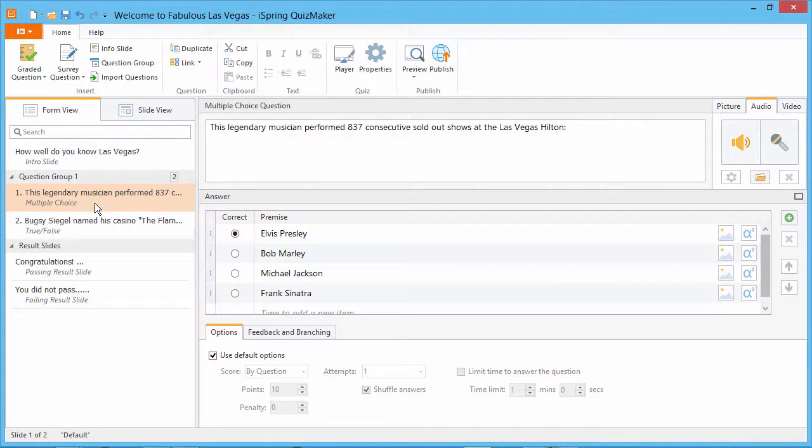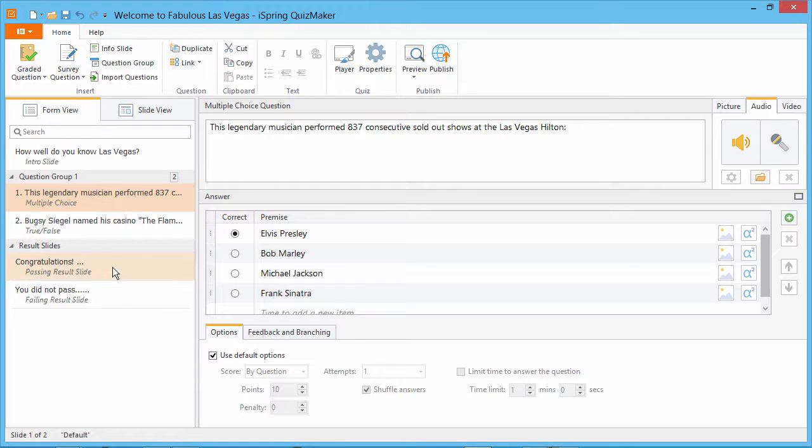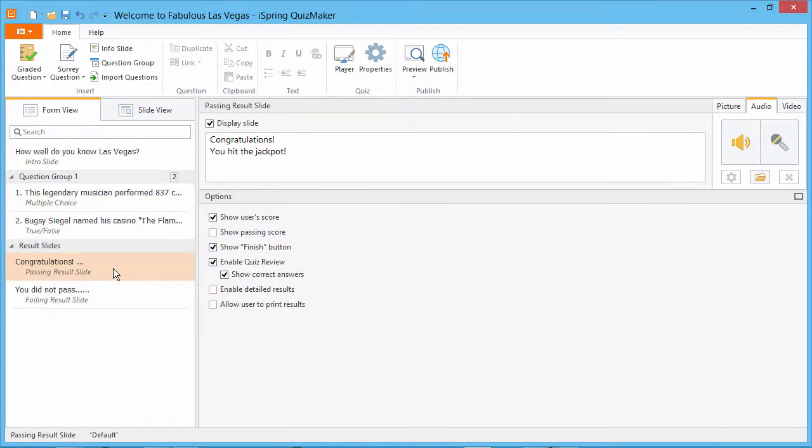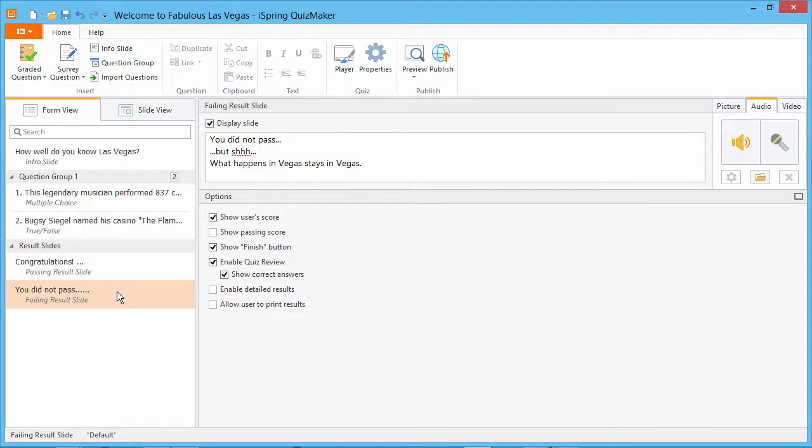Let's use this simple Las Vegas quiz as an example. At the end of the quiz, there's a passing result slide and a failing result slide.